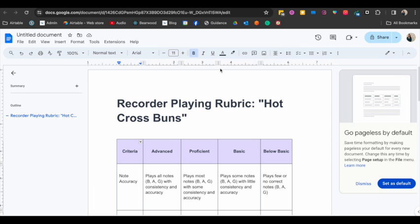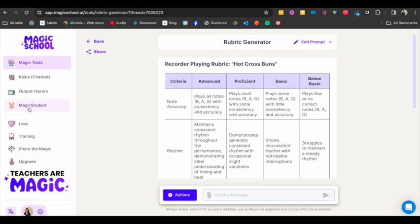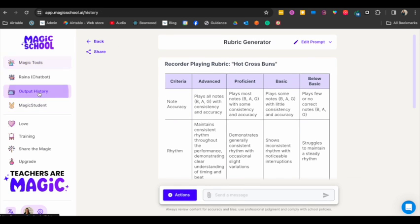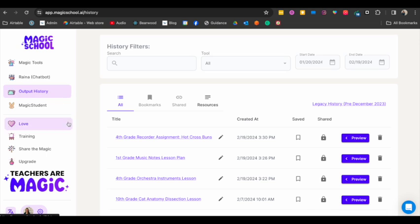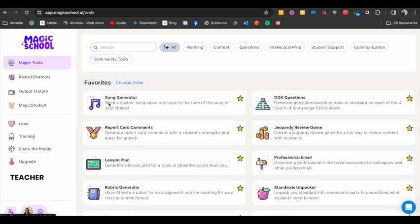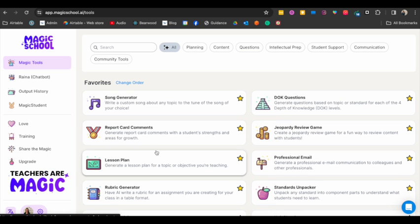You could just print that out and there is your rubric. So cool. All right, and then if you click output history, now I have this in my output history.